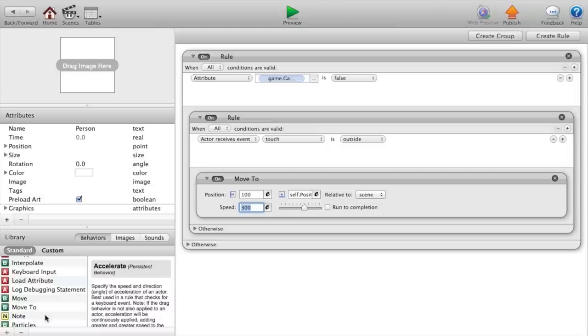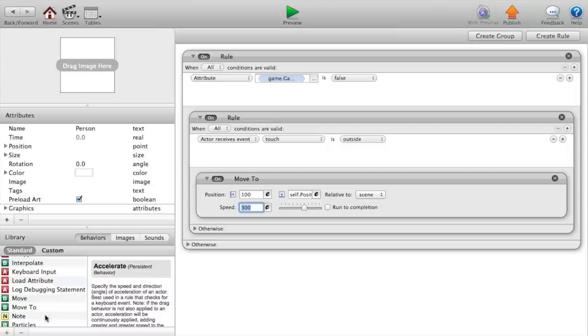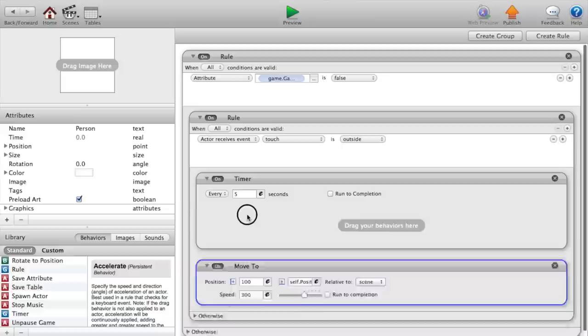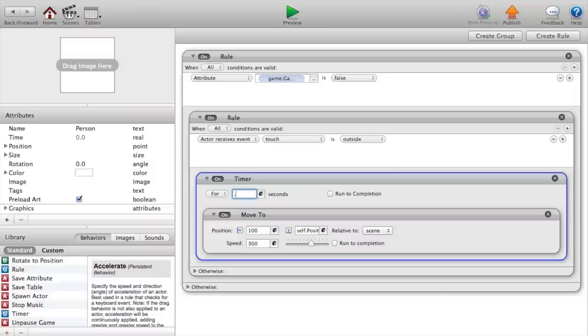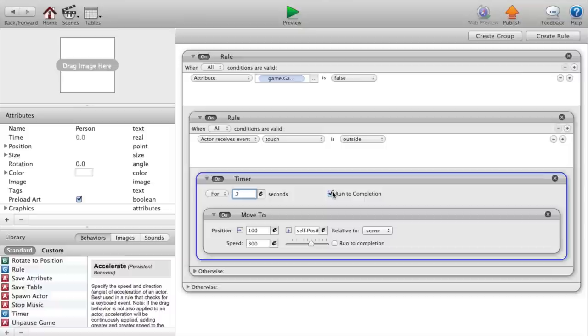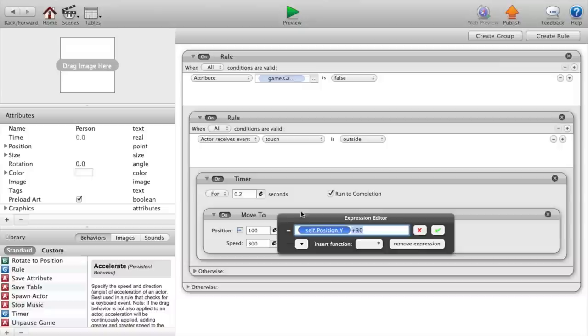Set the speed to 300. We actually want to put that inside a timer, so put that move to inside the timer, and say for 0.2 seconds, run to completion. Make sure that's checked or else they can hold down the button and they would just go over and over again.